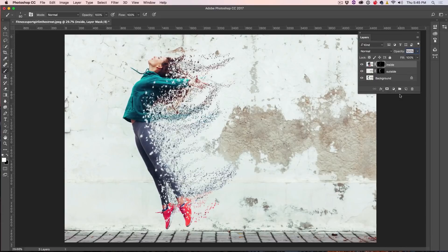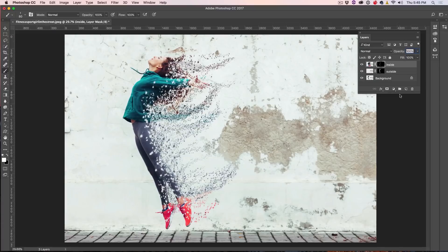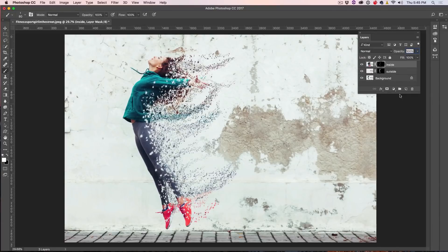And now we have it, guys. It's that simple to do that kind of dispersion splatter. Now, feel free to experiment with different types of brushes and you're going to get different results and also try different images. Download 10 free images from Adobe Stock.